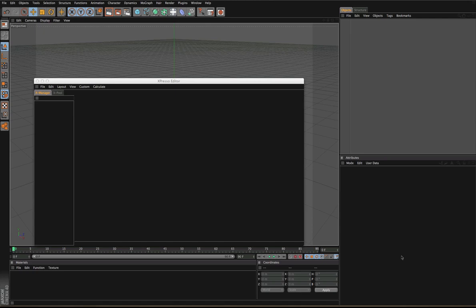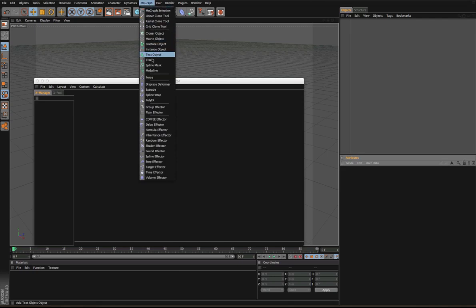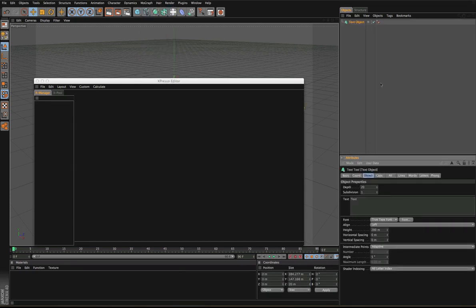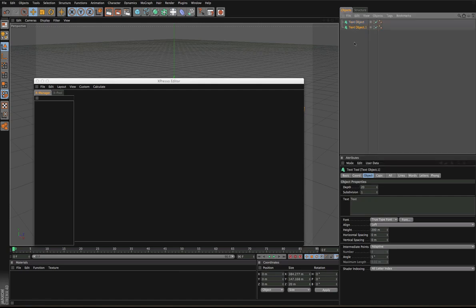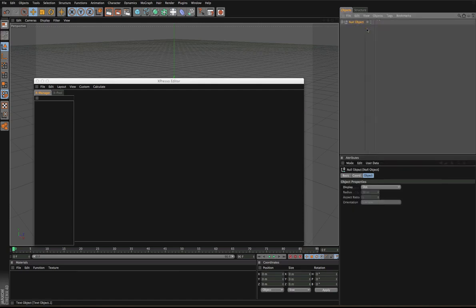Welcome to part 2, let's get started. I'm going to bring in the MoGraph text objects to start with. We're going to need two of those, and then let's just group them into a null.